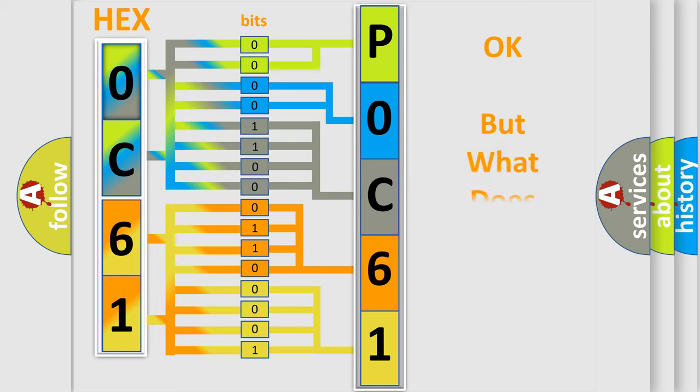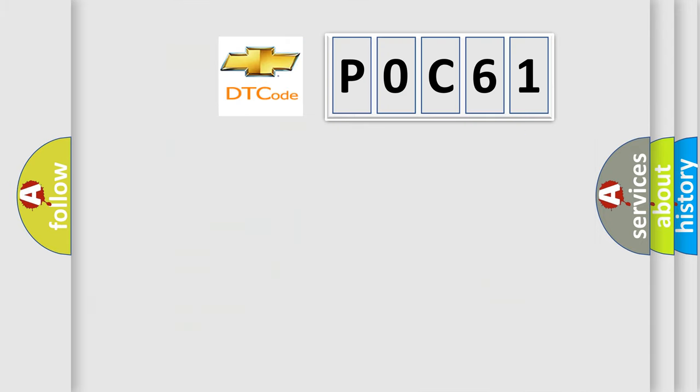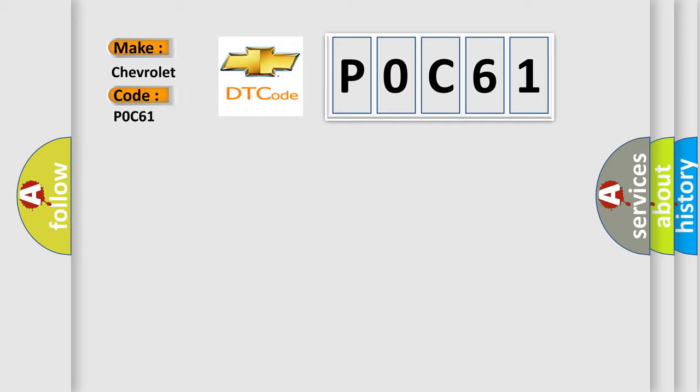The number itself does not make sense to us if we cannot assign information about what it actually expresses. So, what does the diagnostic trouble code P0C61 interpret specifically for Chevrolet car manufacturers?